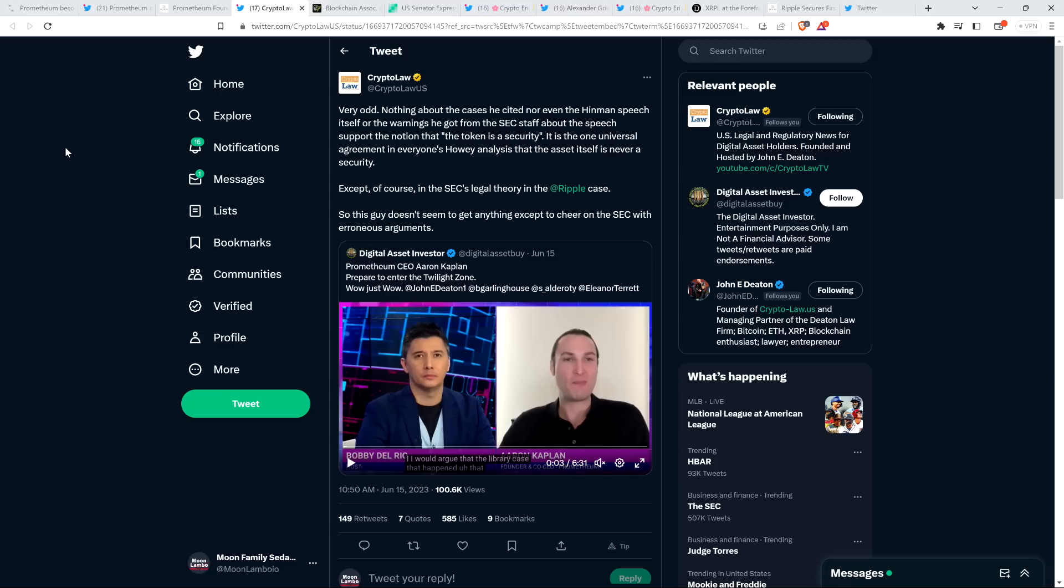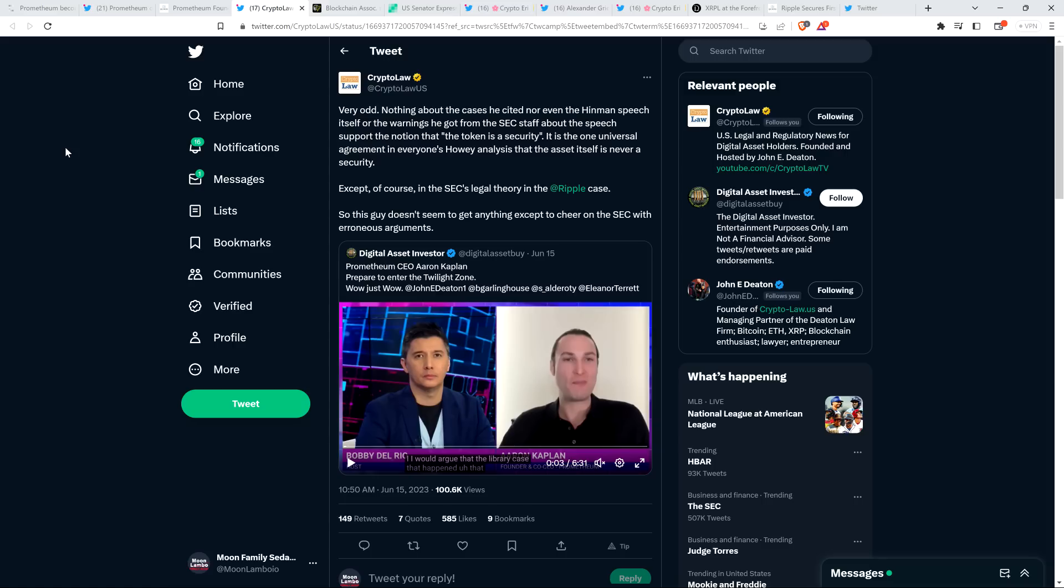So crypto law said, very odd. Nothing about the cases he cited, nor even the Hinman speech itself, or the warnings he got from the SEC staff about the speech support the notion that the token is a security. It is the one universal agreement in everyone's Howey analysis that the asset itself is never a security. Except, of course, in the SEC's legal theory in the Ripple case. So this guy doesn't seem to get anything except to cheer on the SEC with erroneous arguments. And that is peculiar, isn't it? Because outside of this, nobody's saying the token itself is a security. That's just this novel theory the SEC is arguing in the SEC v. Ripple case. And they're also arguing it in the Coinbase lawsuit as well.